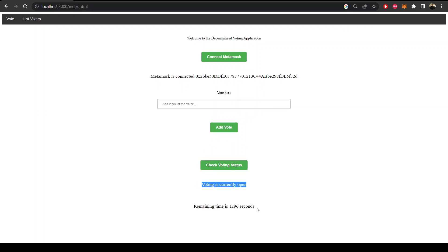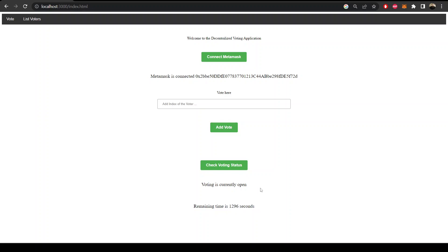Voting is currently open and the time remaining is 1296 seconds. I have opened the voting for five minutes and you can put this information in the constructor of the smart contract, which we are going to program in the next video.